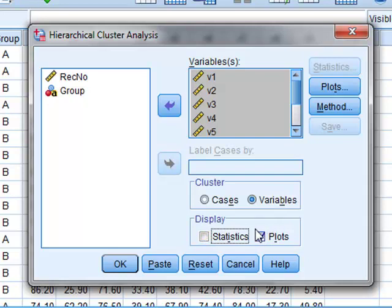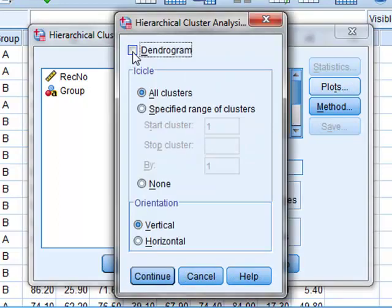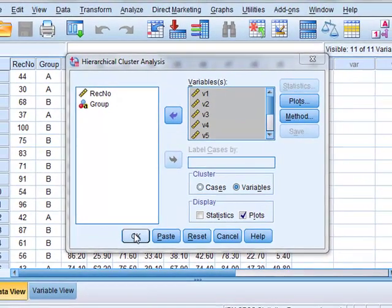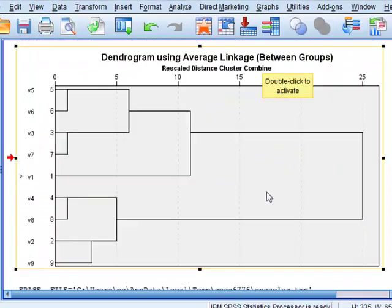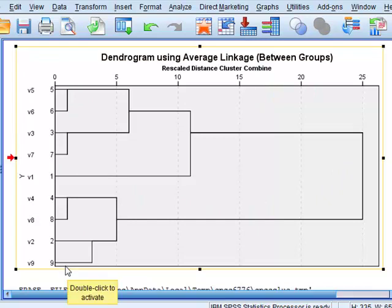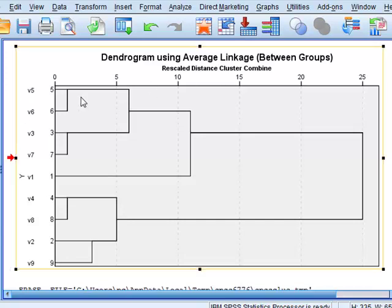We are interested in the cluster plot. We click plots and select the dendrogram. And we click OK. In this case we see this horizontal dendrogram, which identifies clustering between the variables V1 to V9 based on cluster distances.